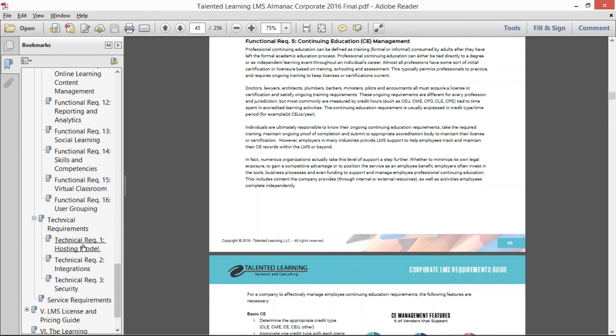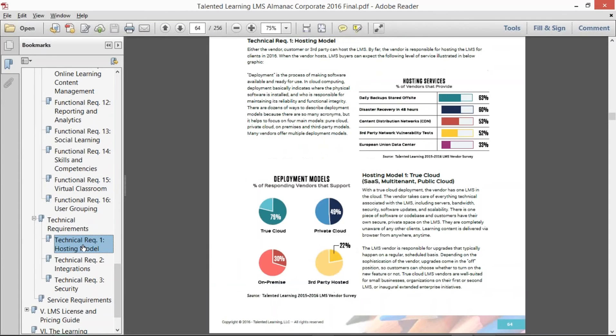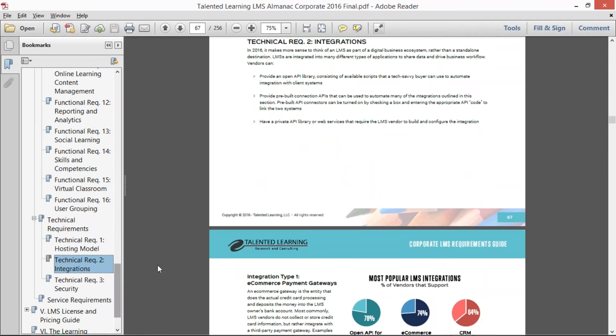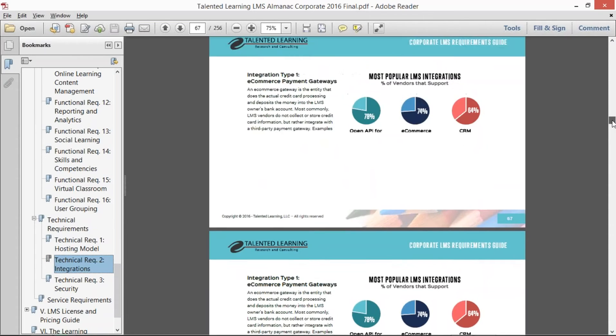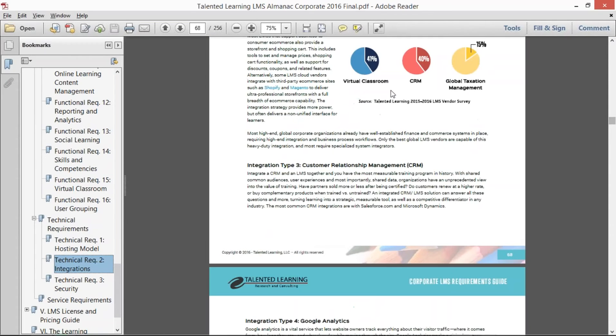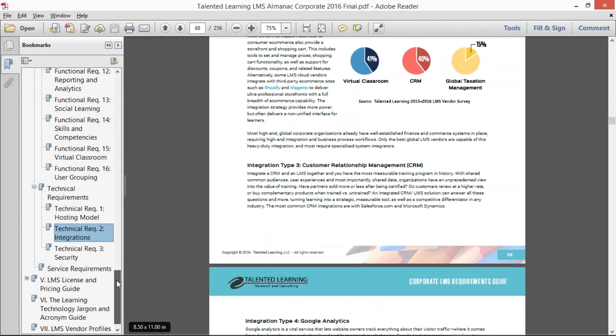The technical requirements—we talk about the different hosting models, the different integration types that are available. All of this is backed up with graphs and charts and statistics that we've collected from our vendor survey.